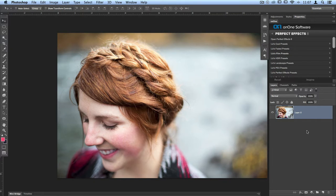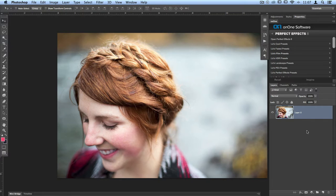Inside the Photo Suite, it'll work with Perfect Effects, Perfect Portrait, Perfect Enhance, and Perfect Black and White.